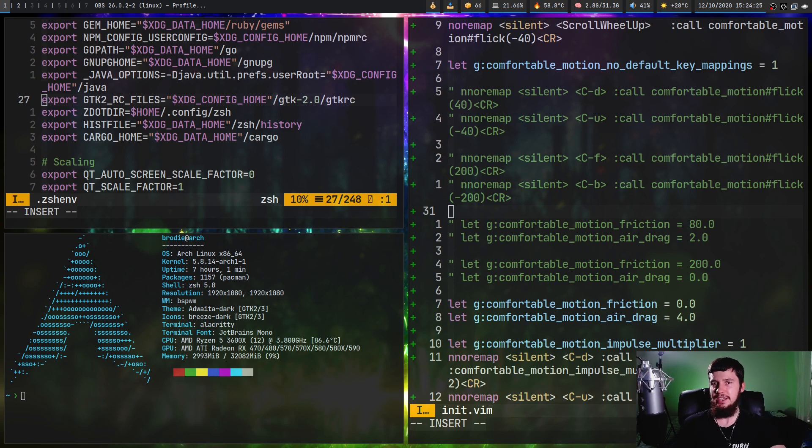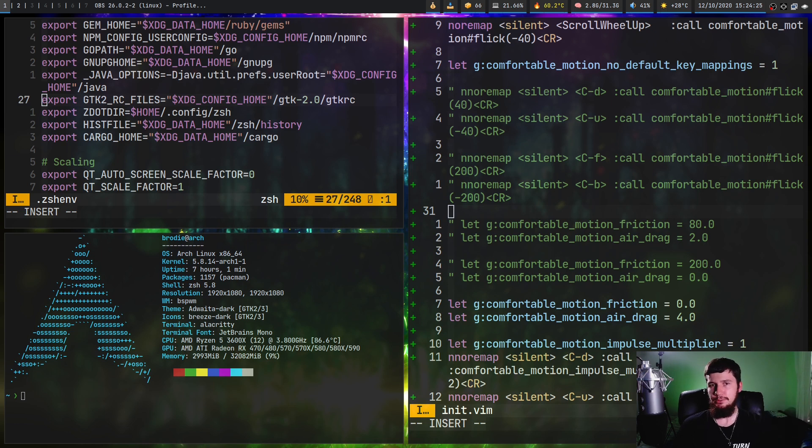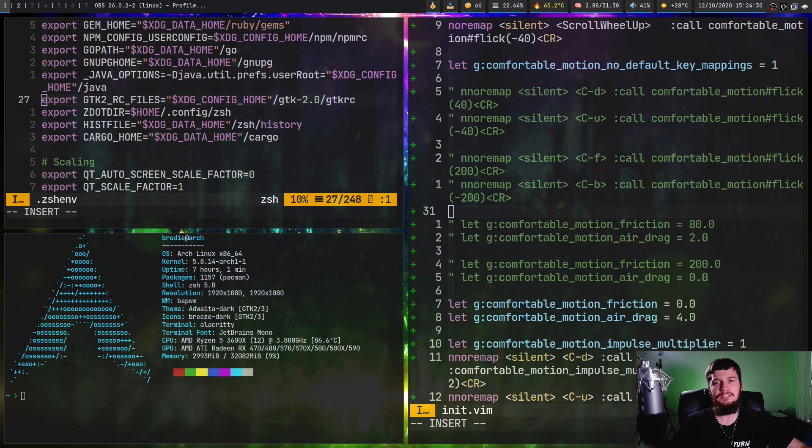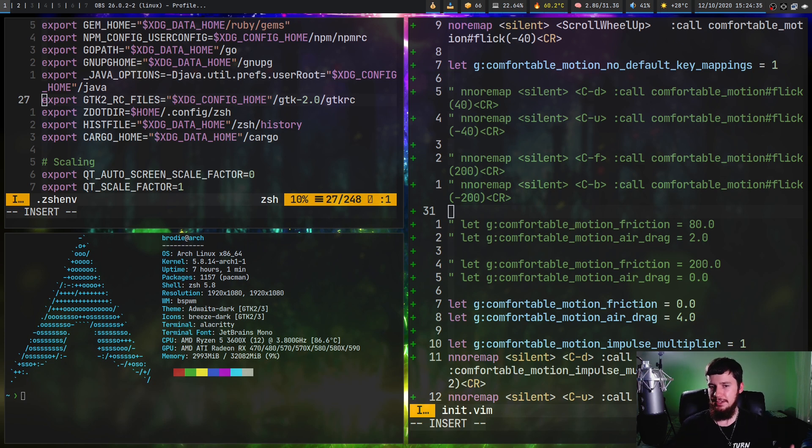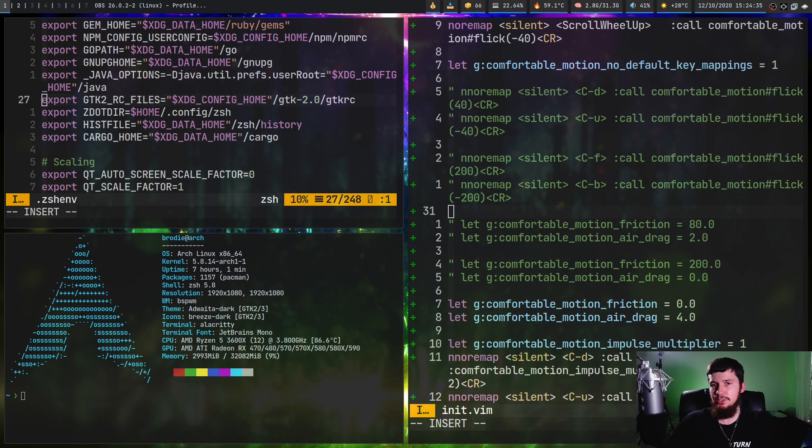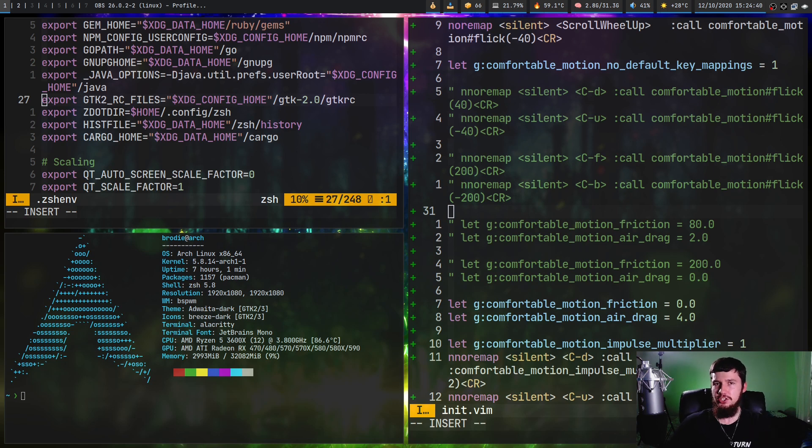The biggest problem this plugin has is the lack of documentation. That is basically what kills this plugin for me. I wasn't going to be using it myself, but if someone asked, hey, I want inertial scrolling in Vim, can I do that? If this plugin had documentation, maybe I'd recommend it to people.